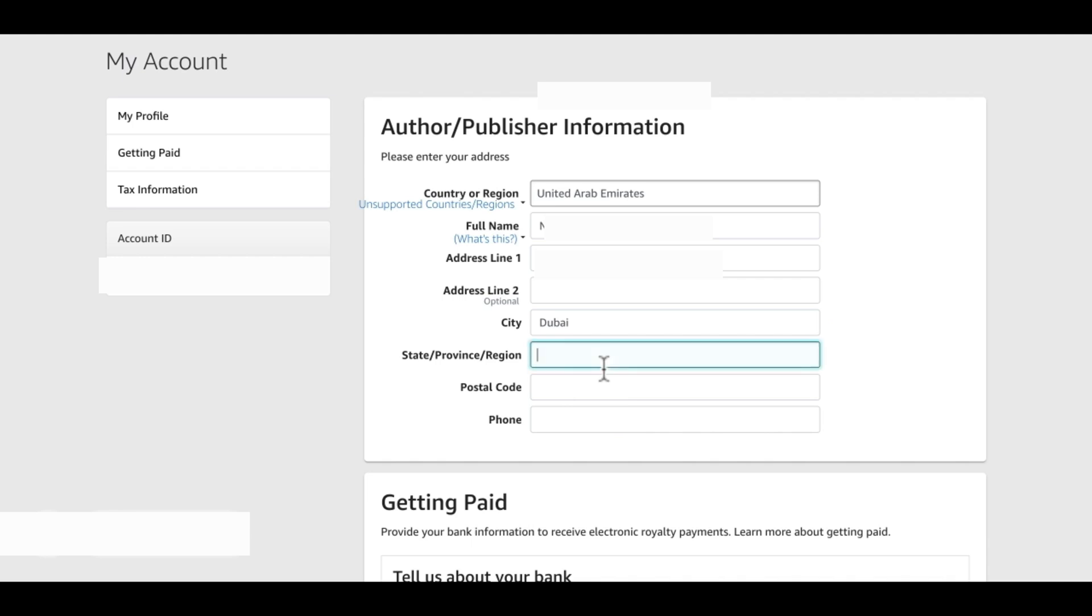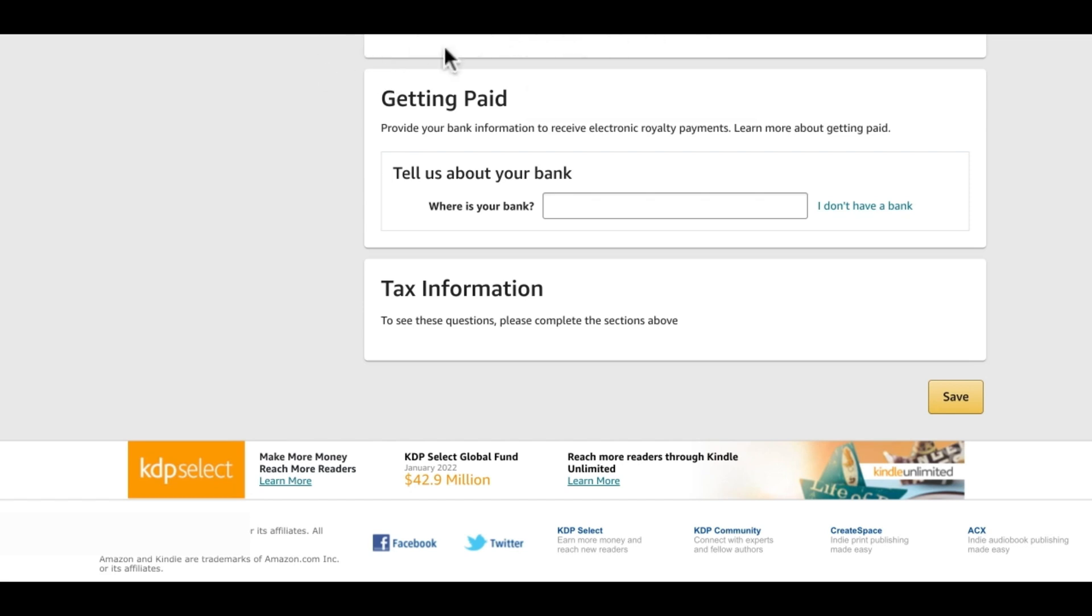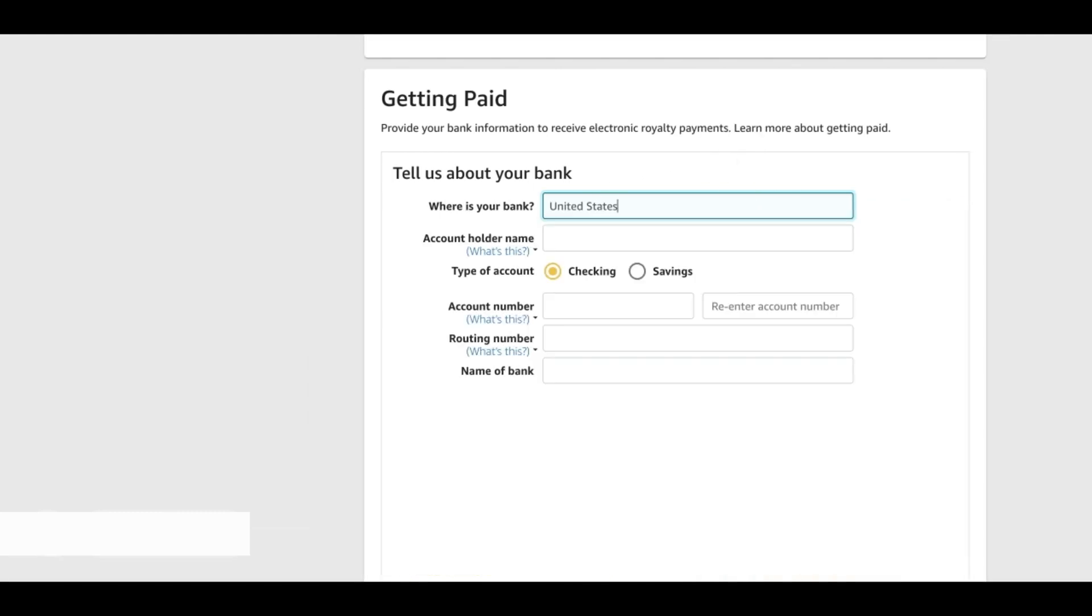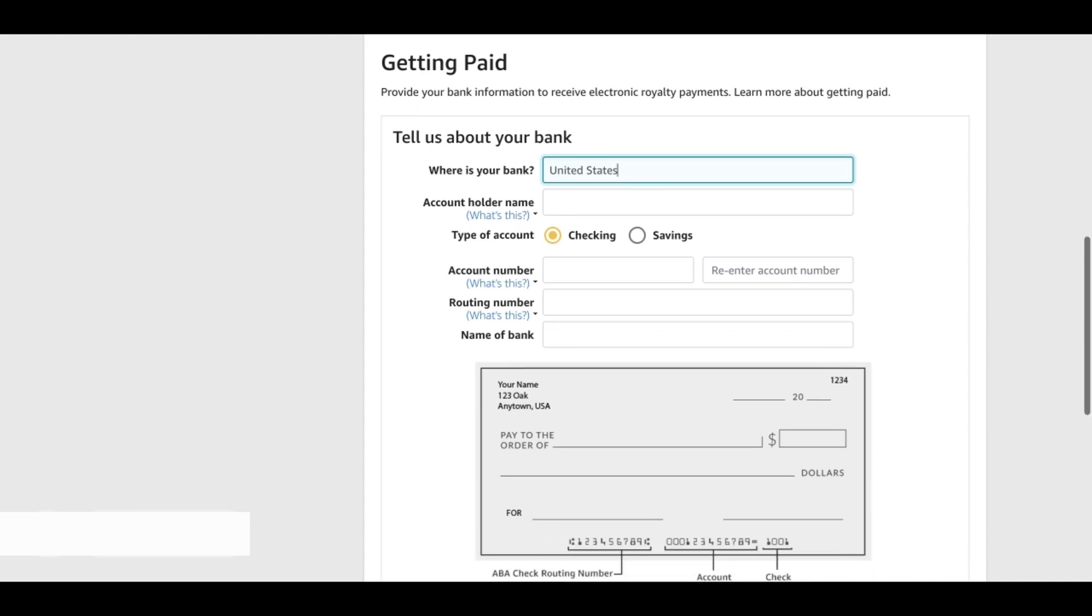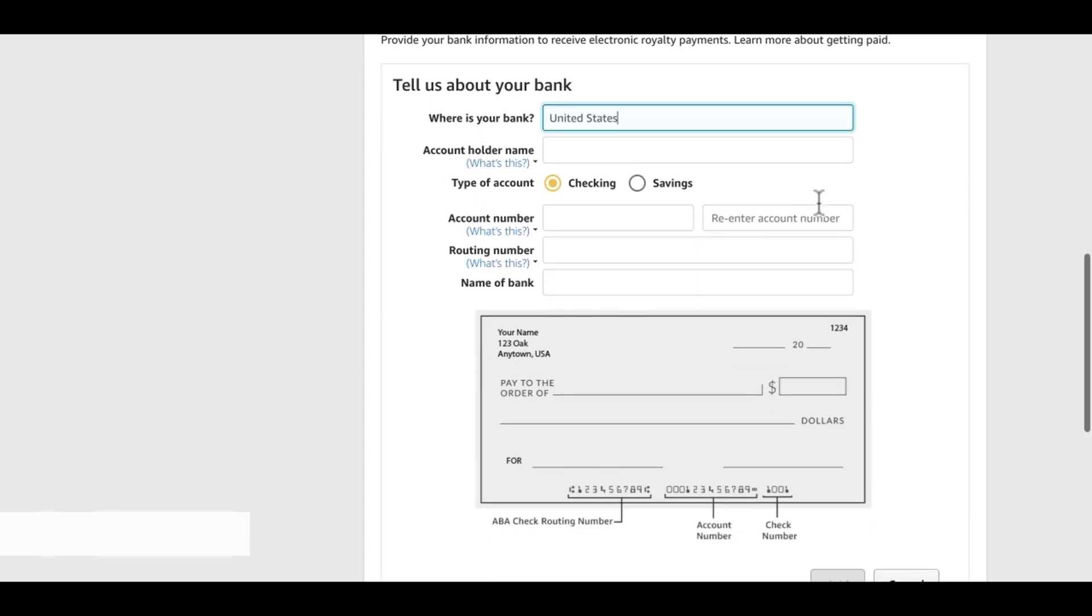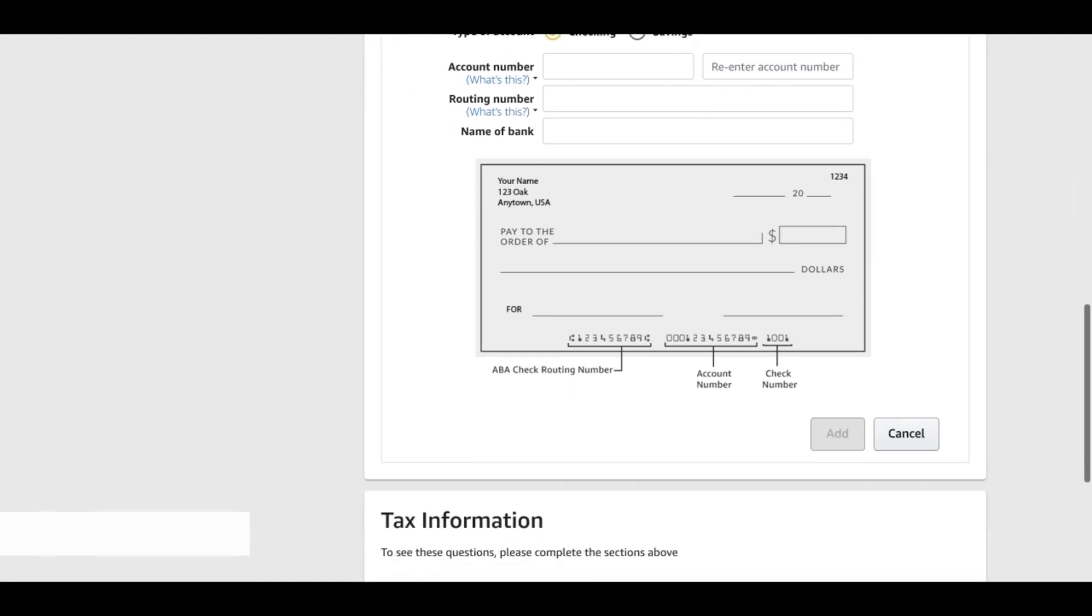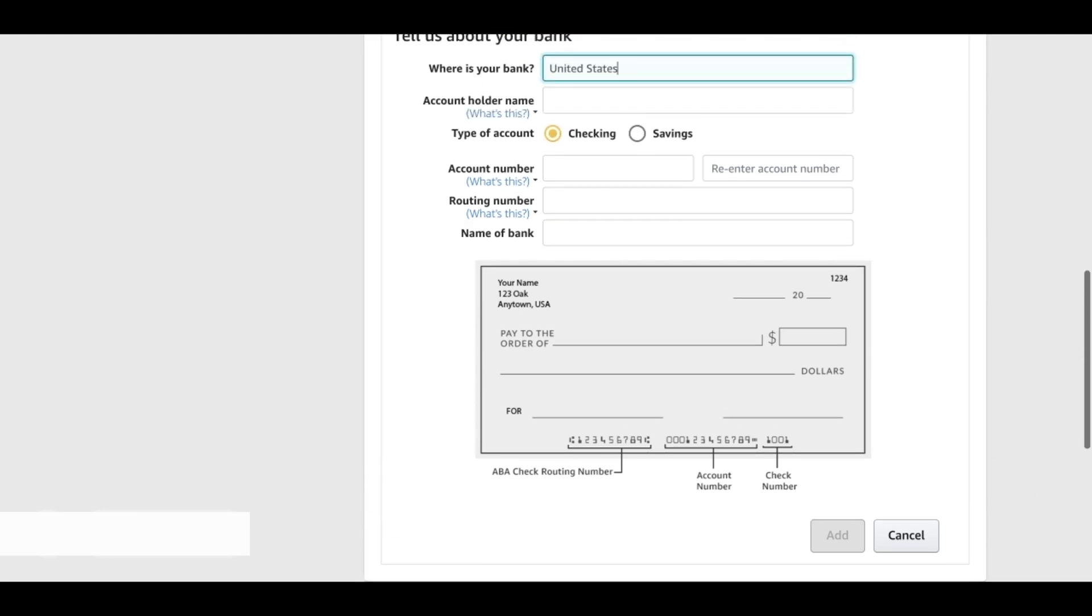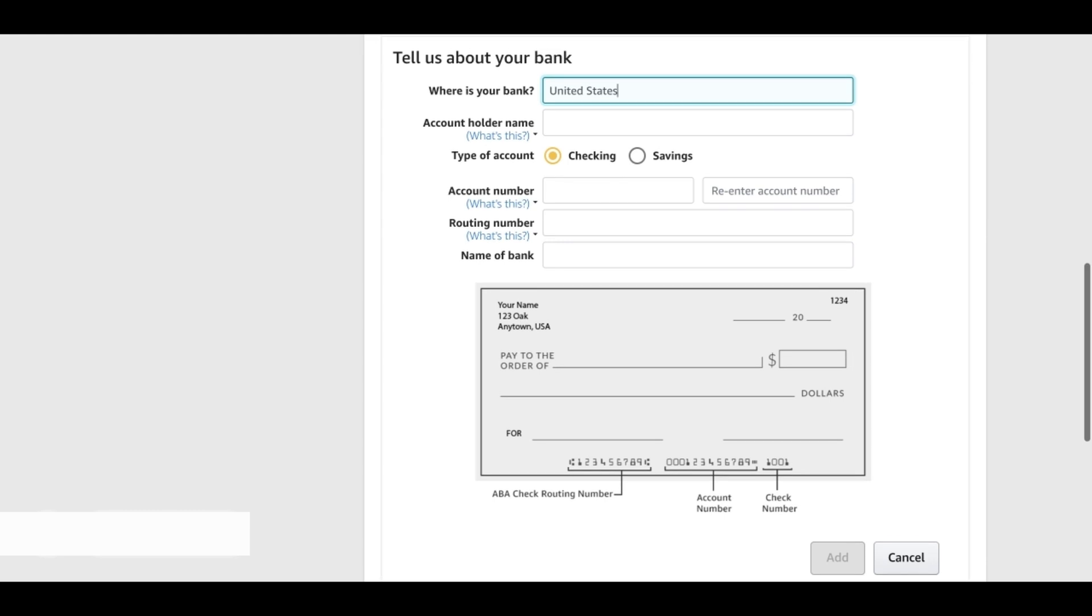Next is the most important one: getting paid. Here they're asking tell us about your bank, so where is your bank. This is an important one. For example, for the people who are in the United States, we do United States and then you fill in all these details: your account name and what kind of account is it, is it checking or savings, and then all the other information, your bank name, routing number and everything, and then you add. That's it, it's as simple as that.